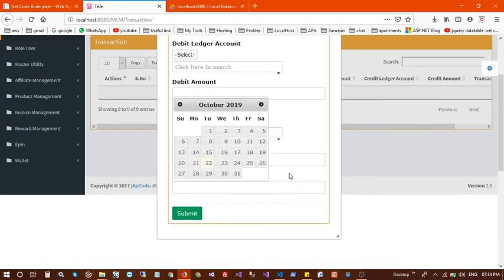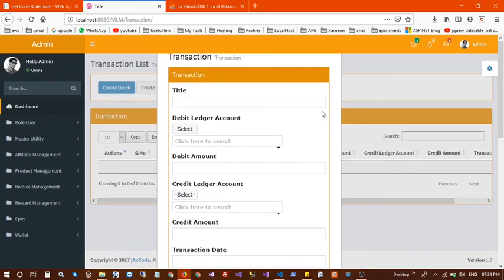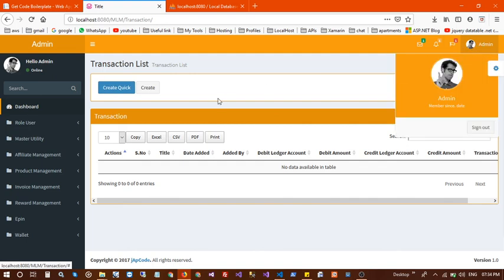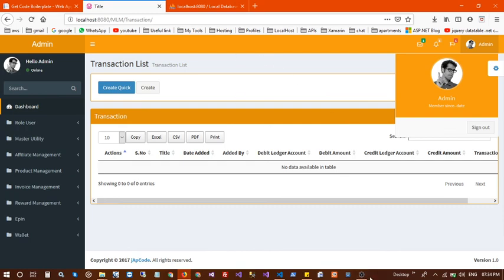You can manage all your accounts here in the transaction section. This is the demo of our application. Thanks for watching — thank you!